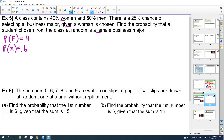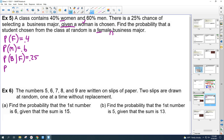For '25% chance of selecting a business major given a woman is chosen,' use the word 'given' and the context to figure out which happens first. Which comes first — business major or woman? The woman is chosen first, so that's the given part. So P(business major | female) = 0.25. The question asks for P(female and business major) — that's what we're trying to find.